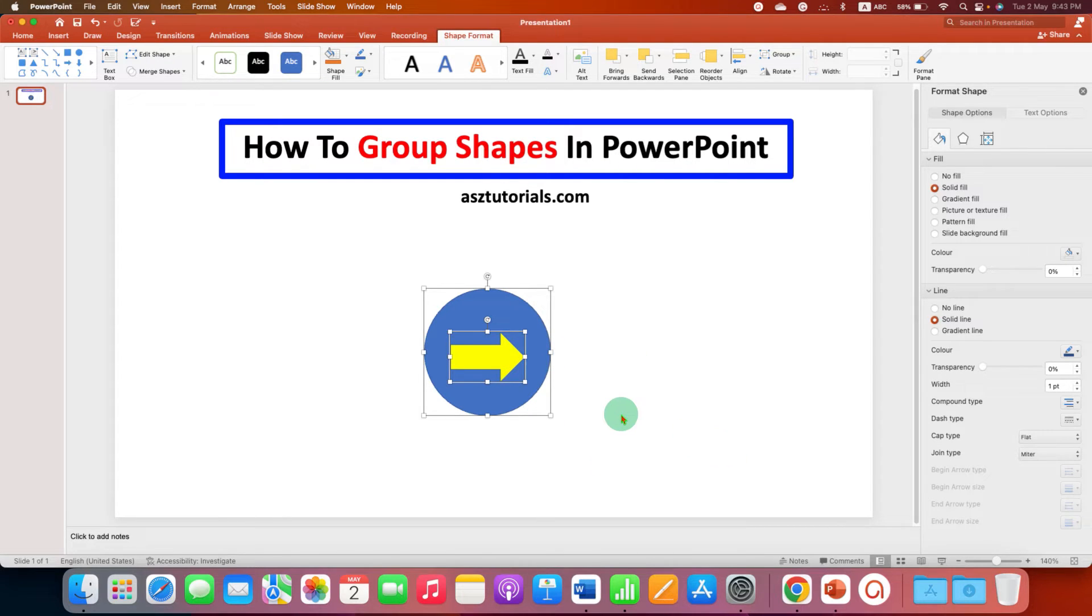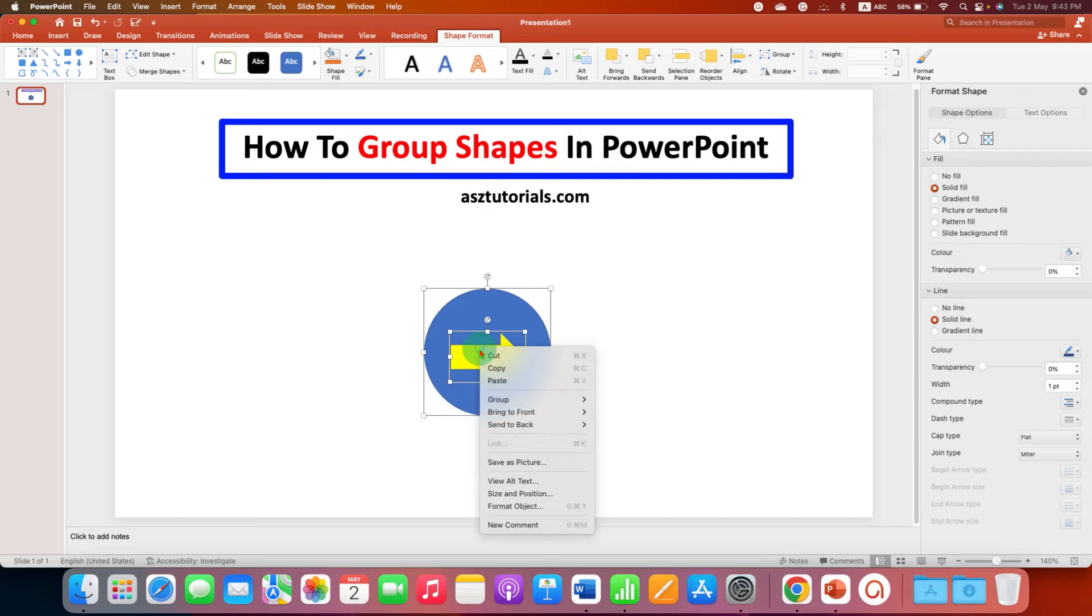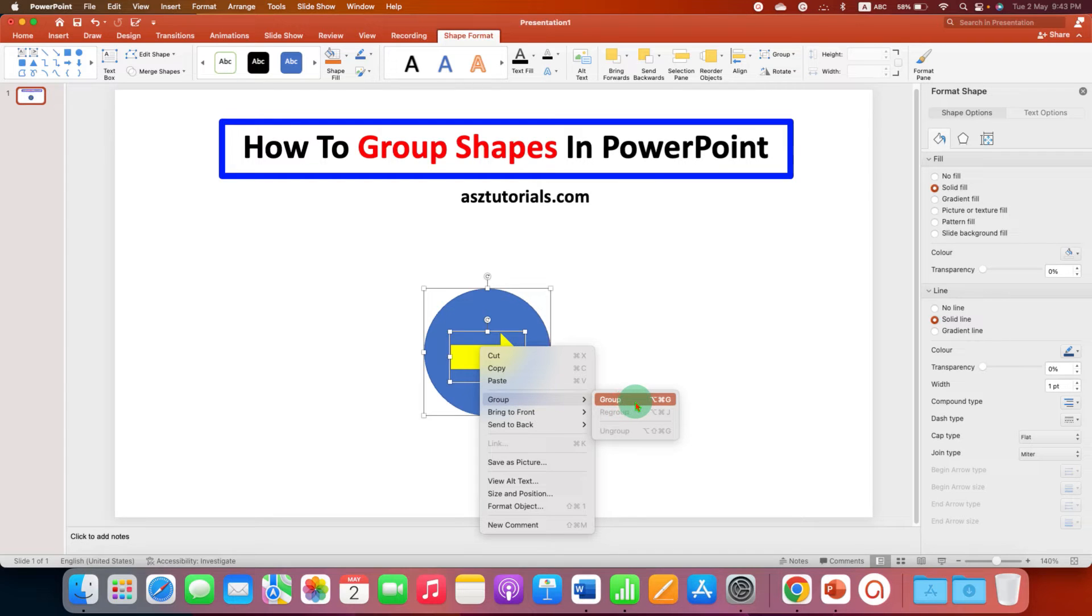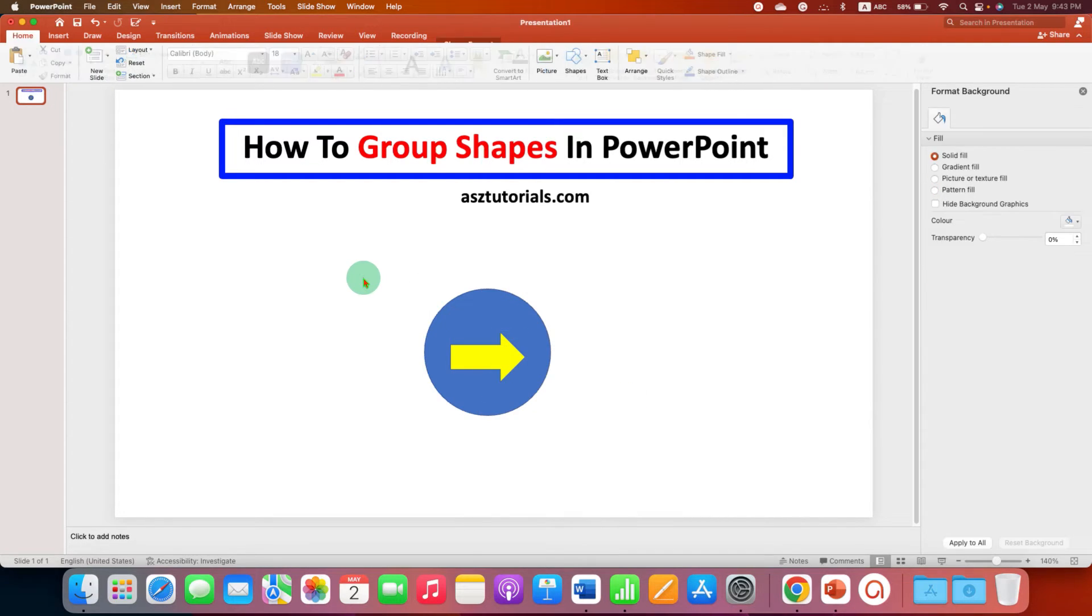After selecting both the shapes, right-click on the shape. You will see here the option of Group. You just have to click on Group. And now the shapes are grouped.